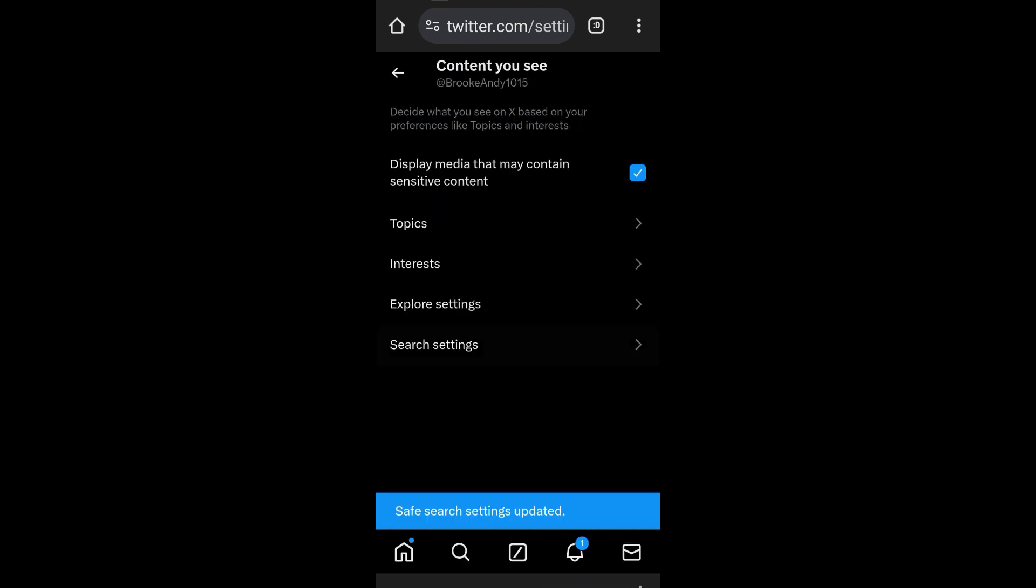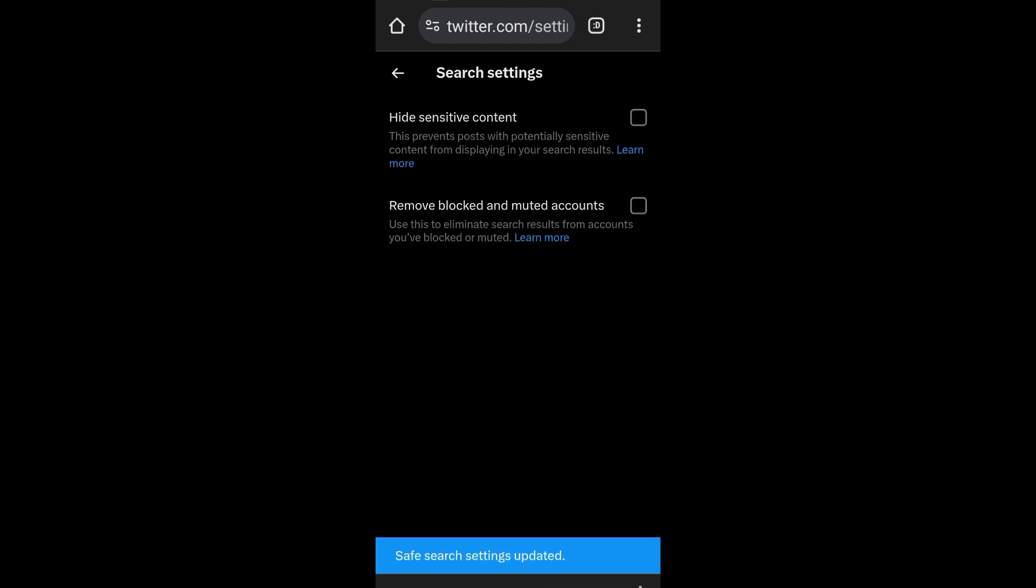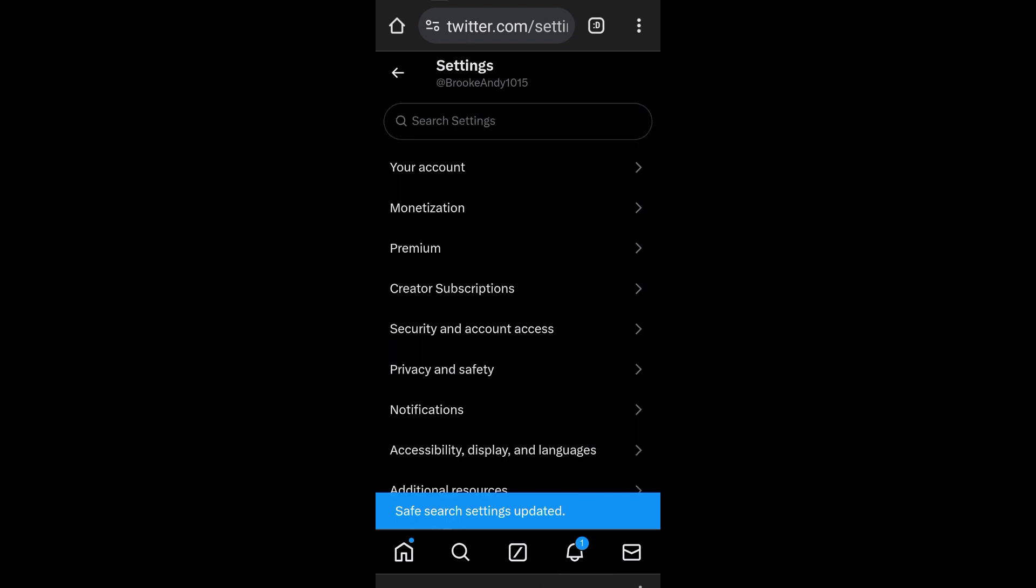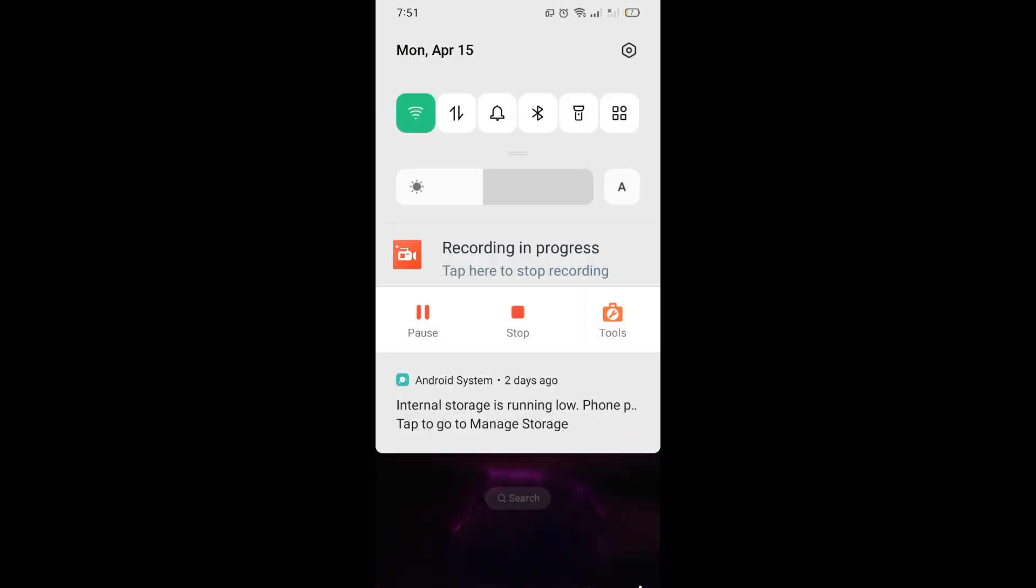Now I think that's it. Then you can go back to your Twitter. Now you can open your Twitter application and then start scrolling and watch any videos or content you like.